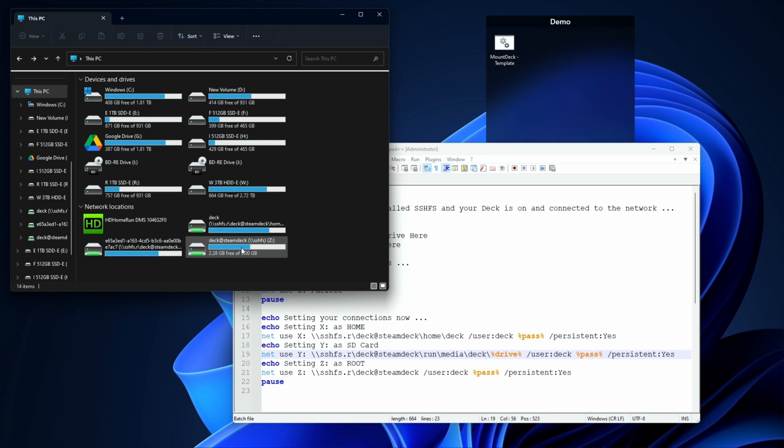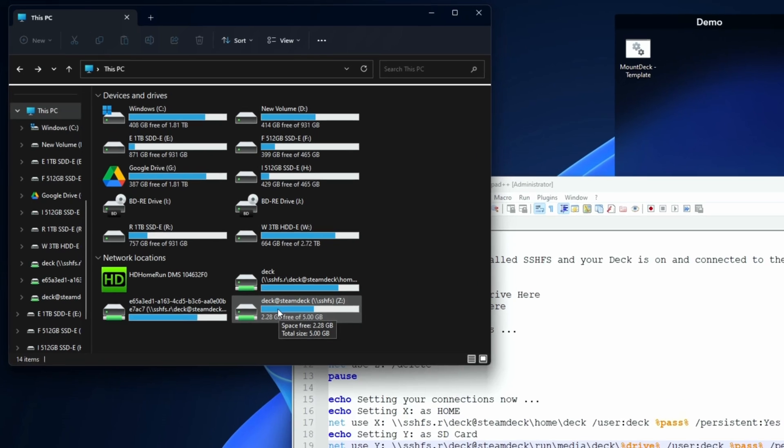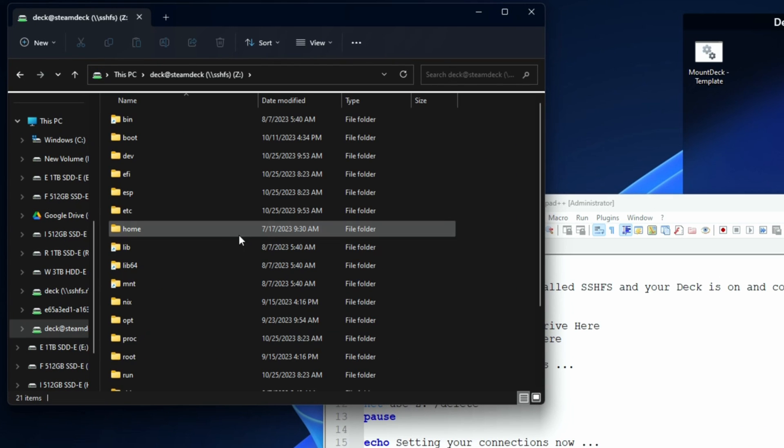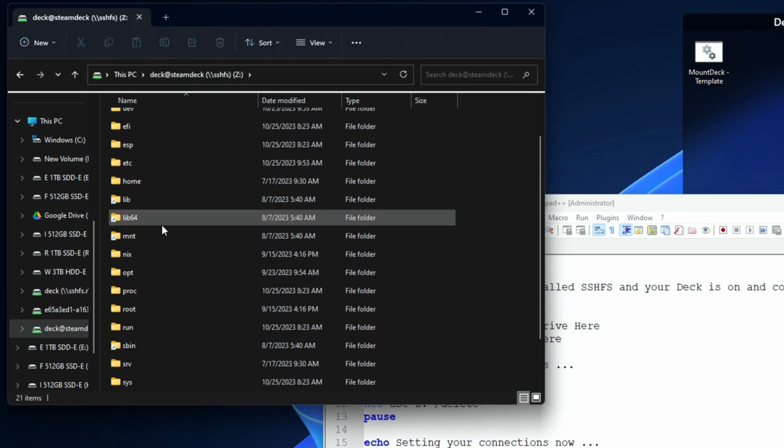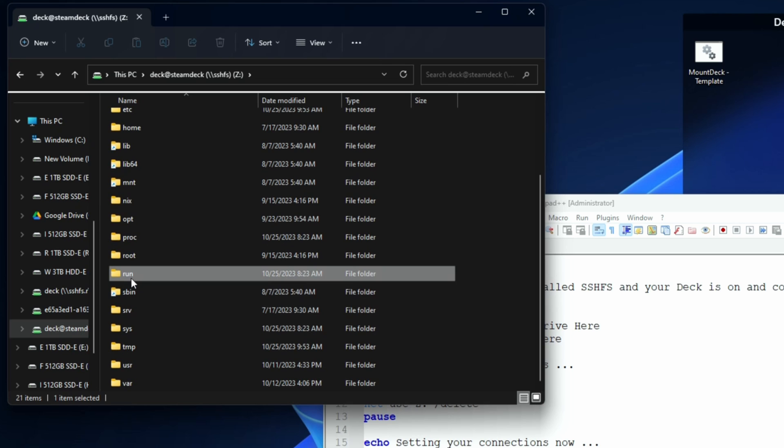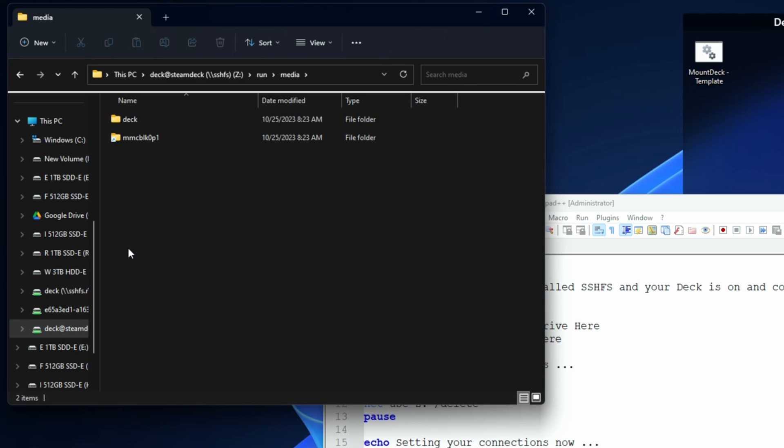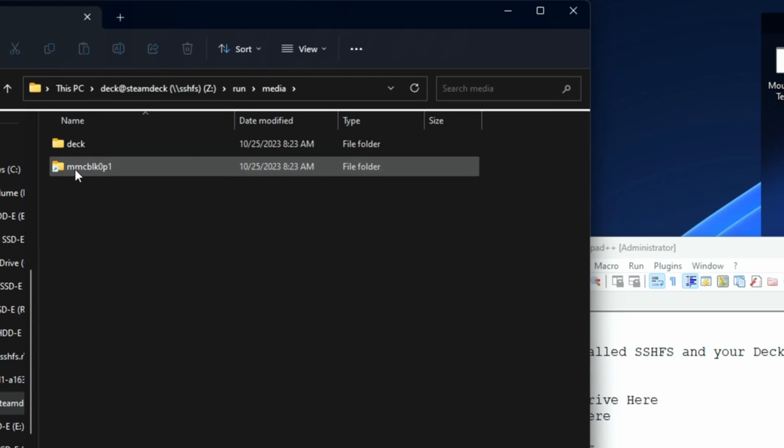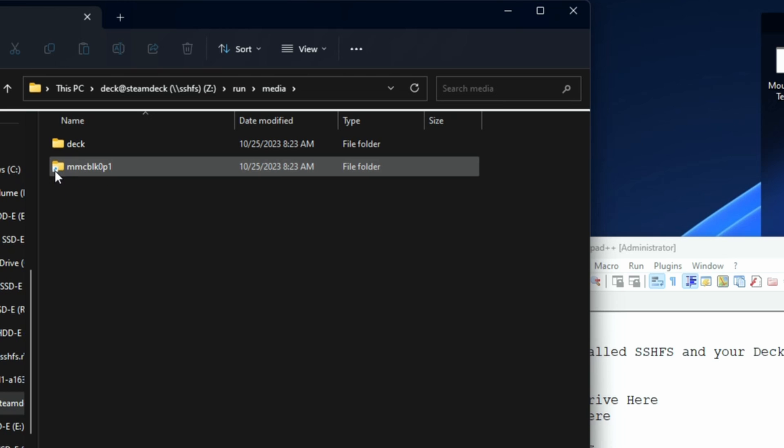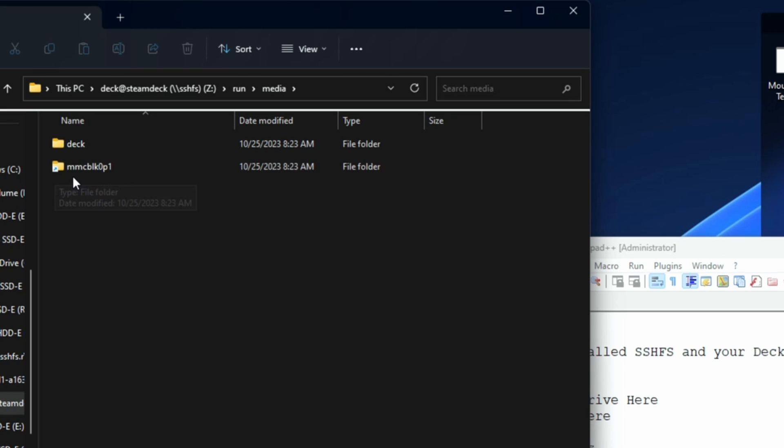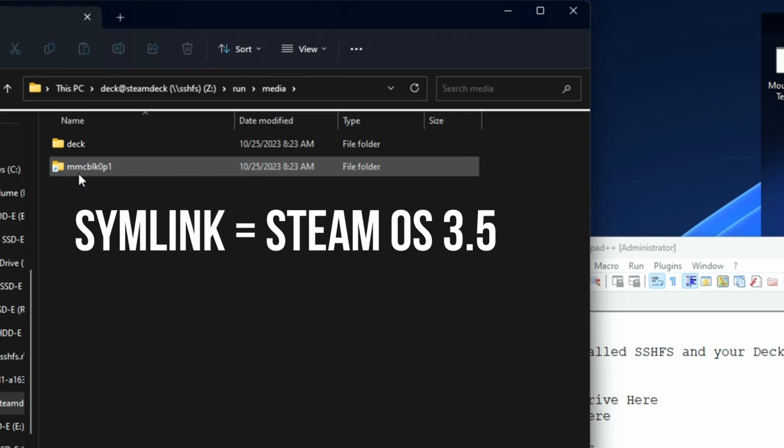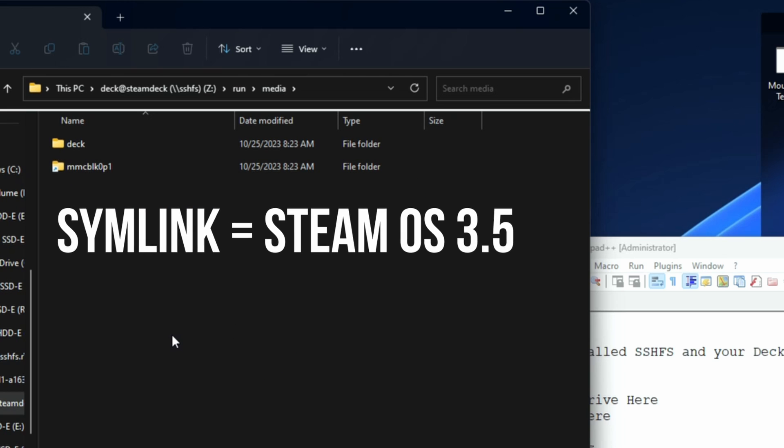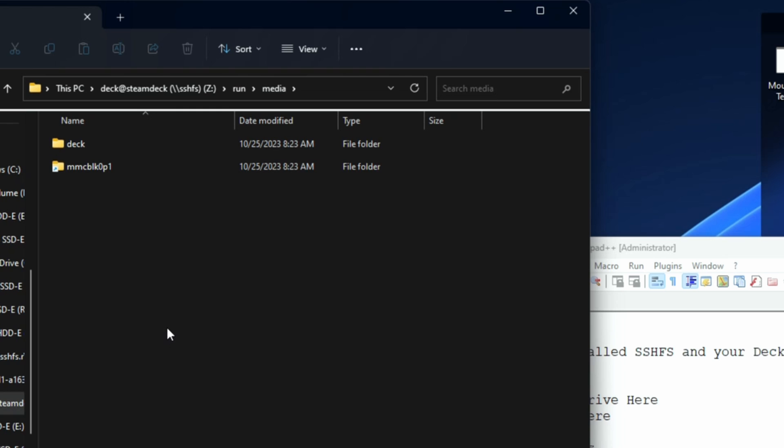I fortunately still have my root drive mounted as my Z drive, so this is the easy way if you happen to still have a mount for that. You can go in, go to /run/media. If you have a folder called mmcblk0p1, that's not an O, it's a zero, and if it's not a link—you see that little arrow right there means it's a symlink—if it's a symlink you're probably on OS 3.5 or above. You're going to have to do something a little bit different than if you're on OS 3.4.